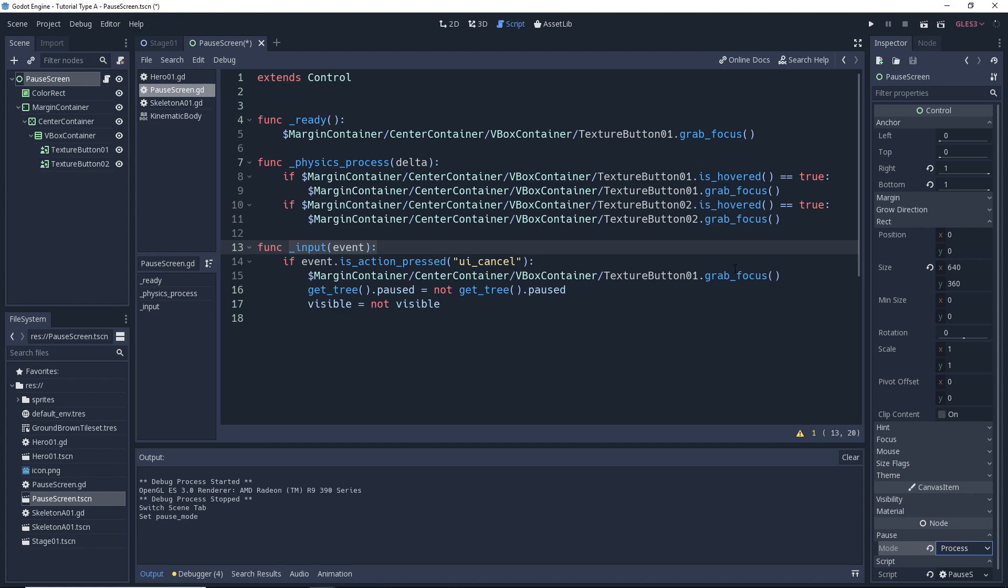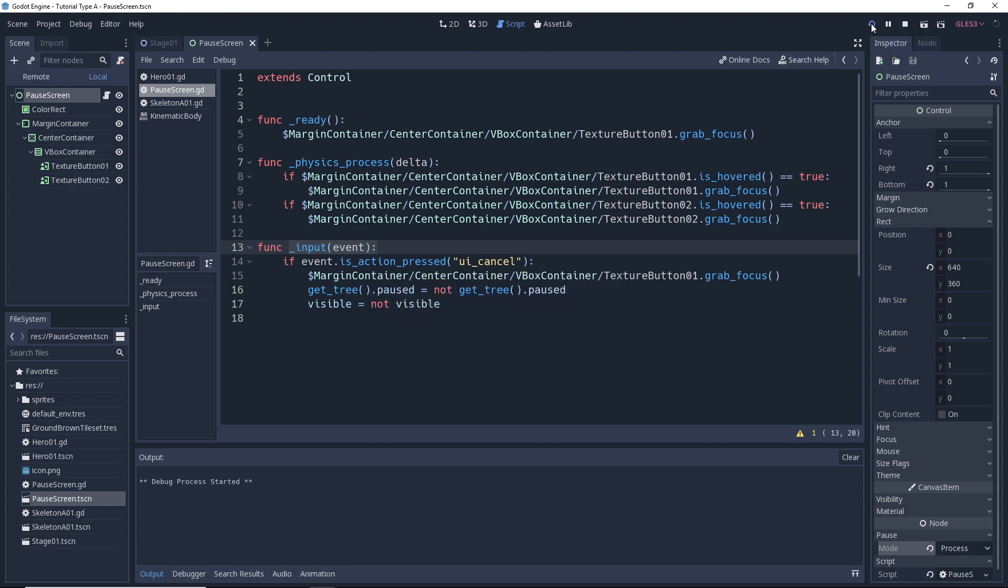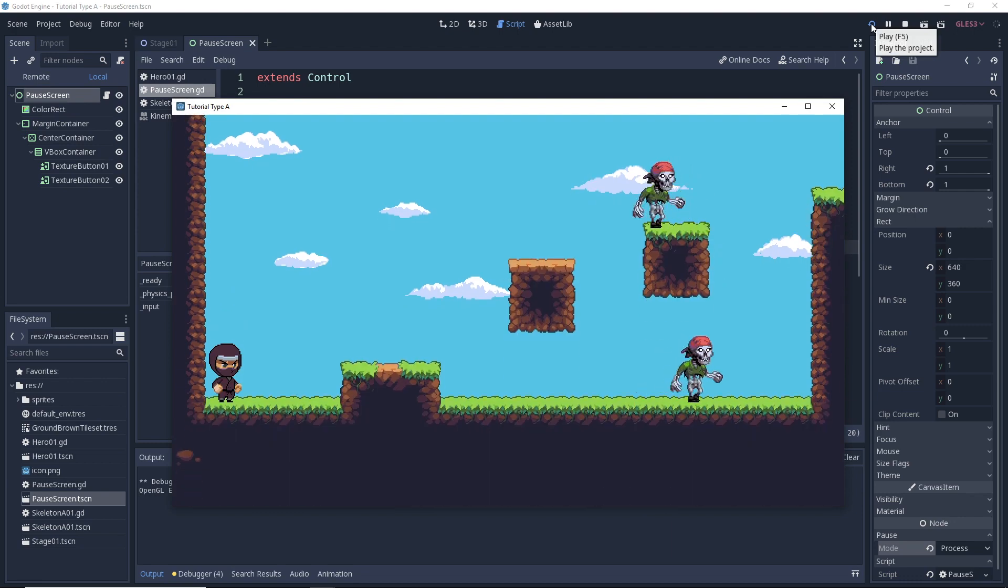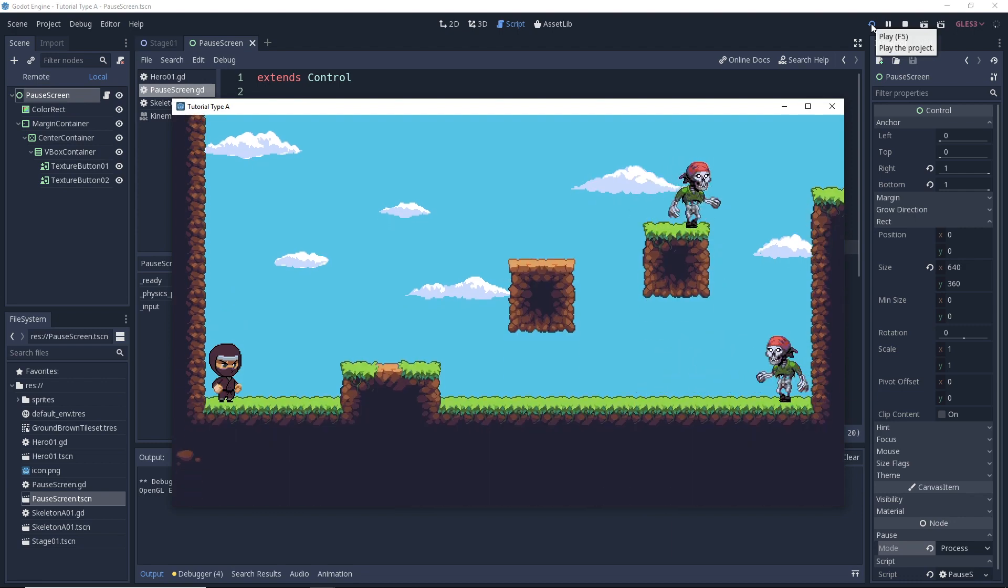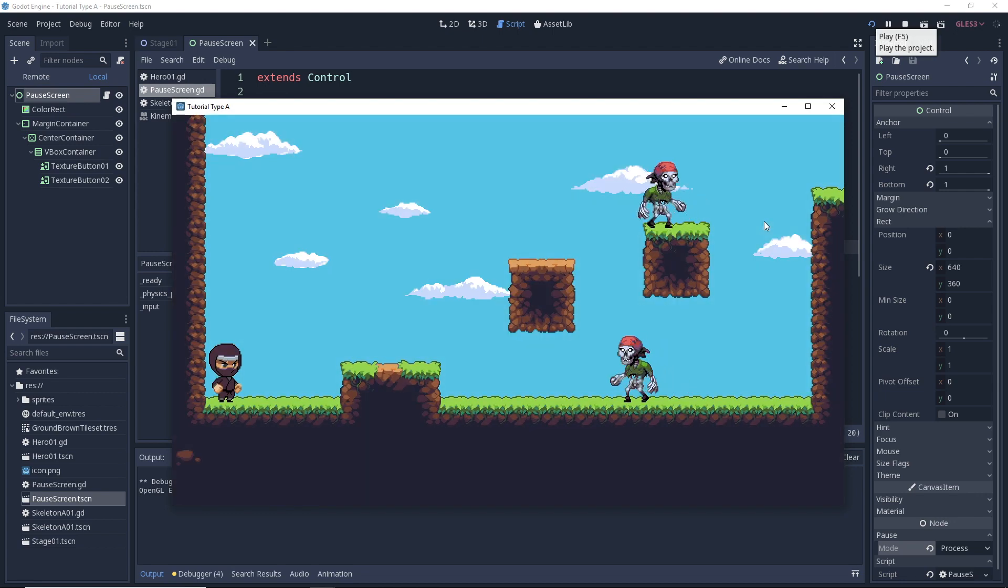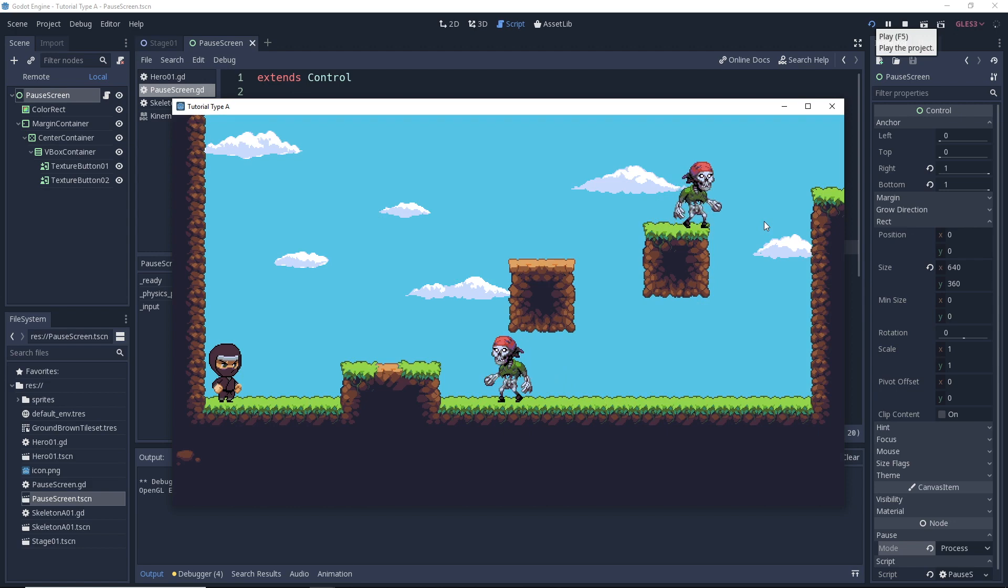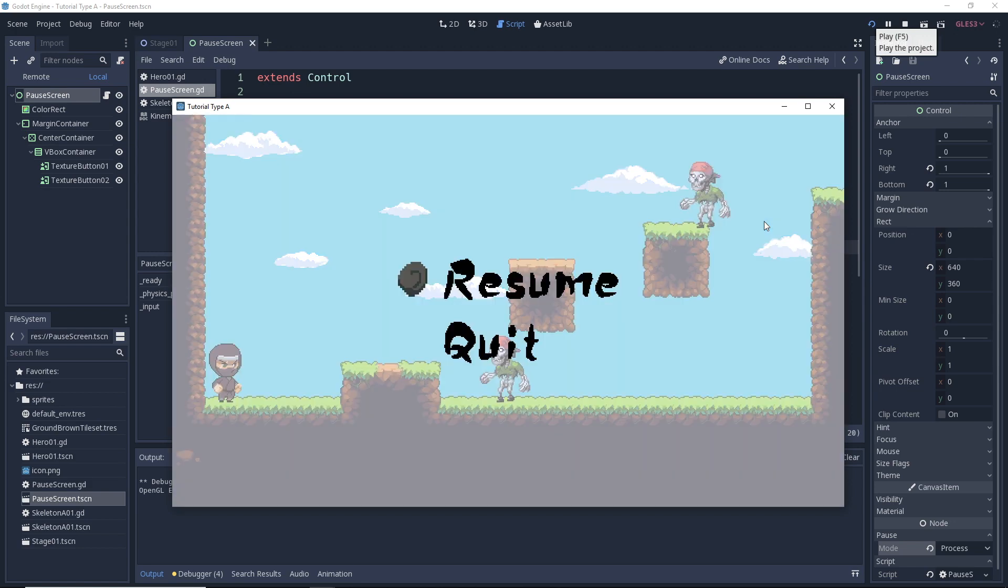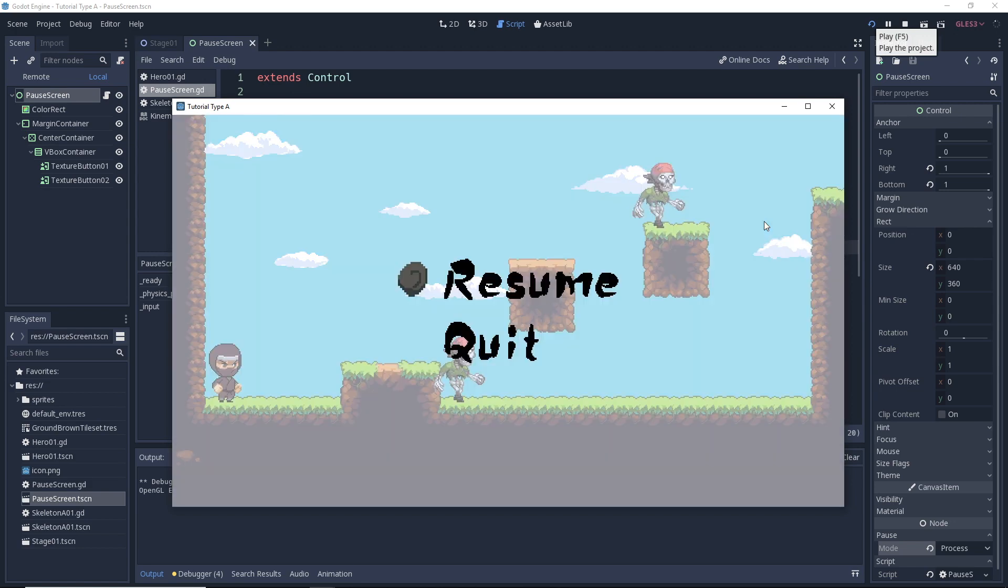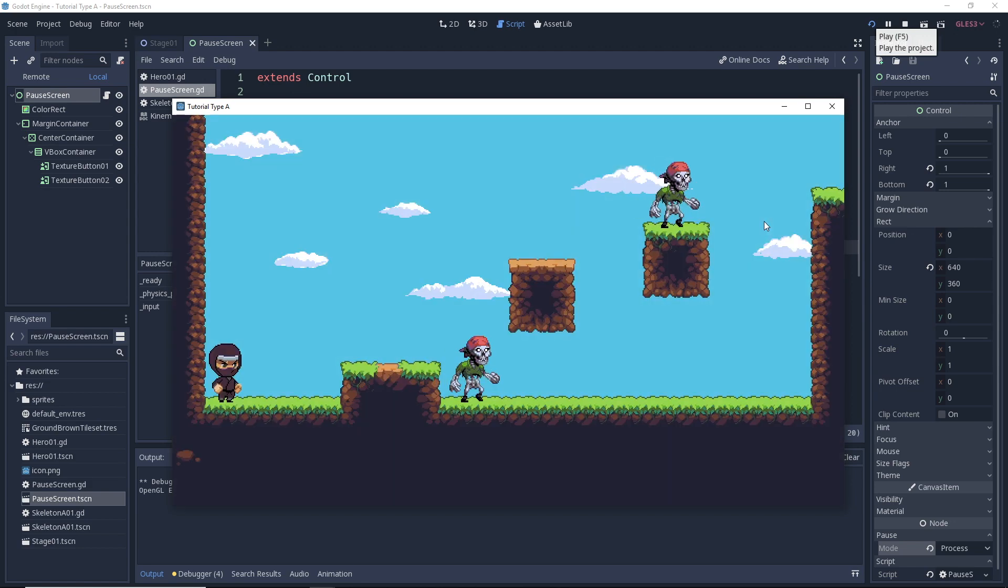Now, with that set, let's run our game and then see what happens. Okay, we got it running here with the escape key, pause our game. If we hit the escape key again, it works, right? Great. So pause, unpause, pause, unpause. Fantastic.